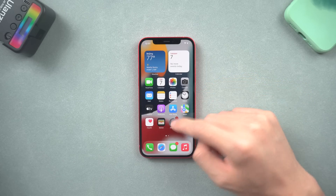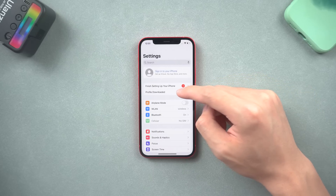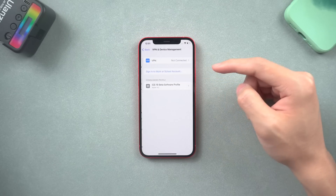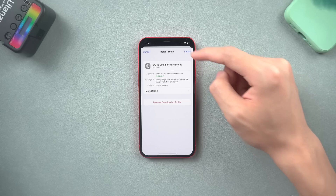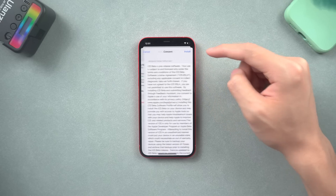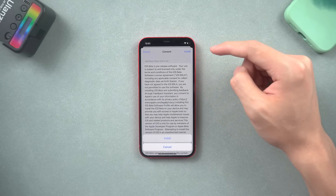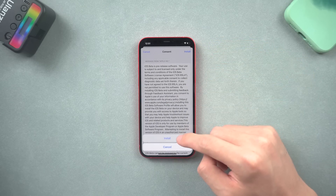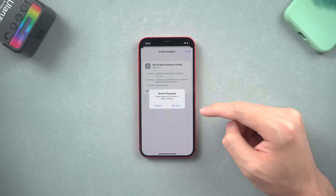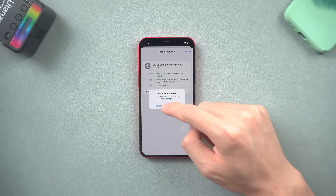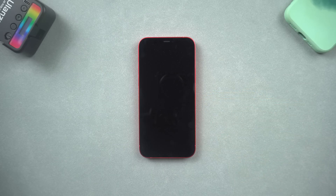Then go to the Settings, where you can see a profile download option. Tap it. Tap install here and proceed with the install.